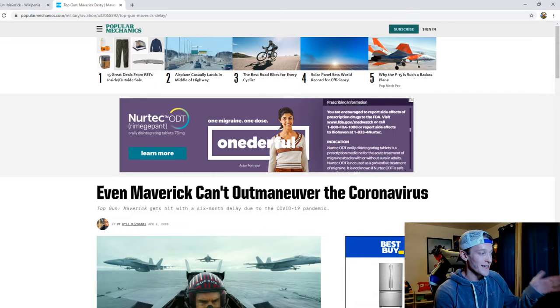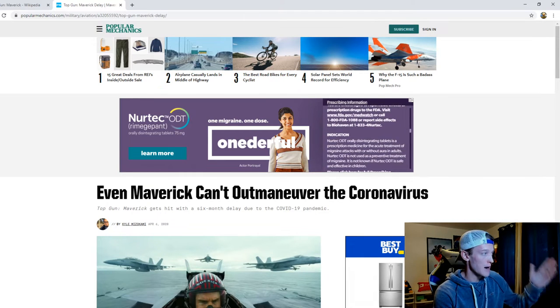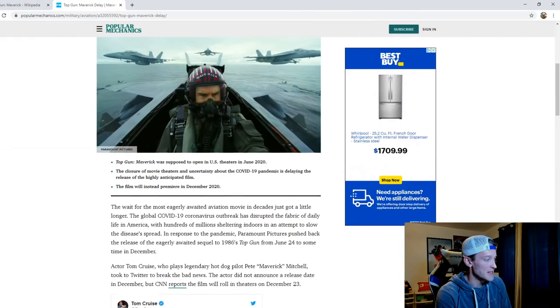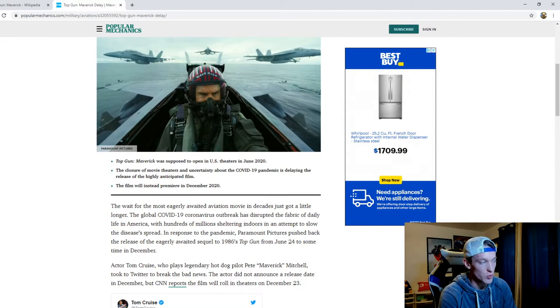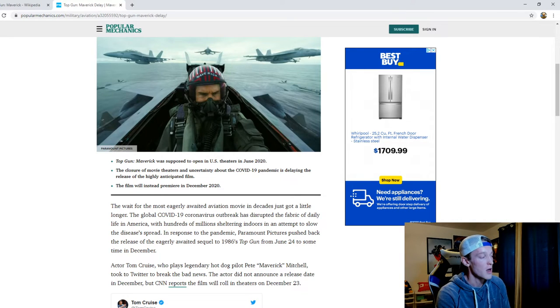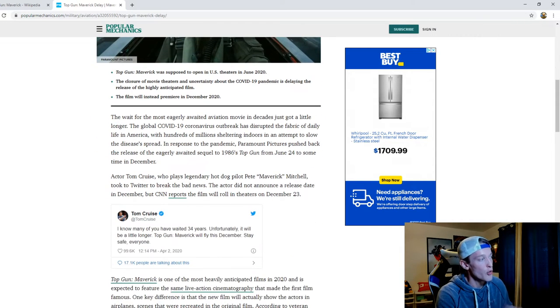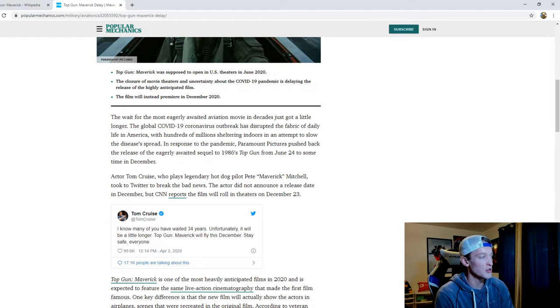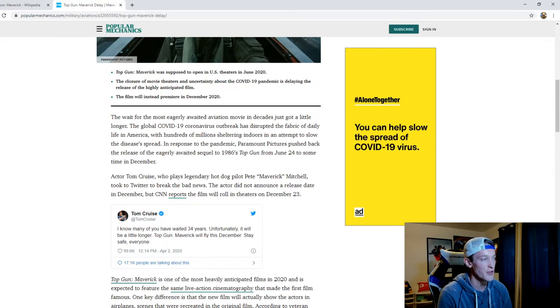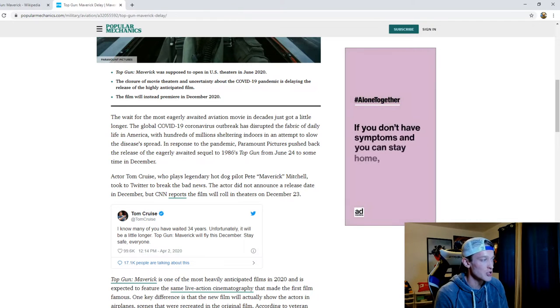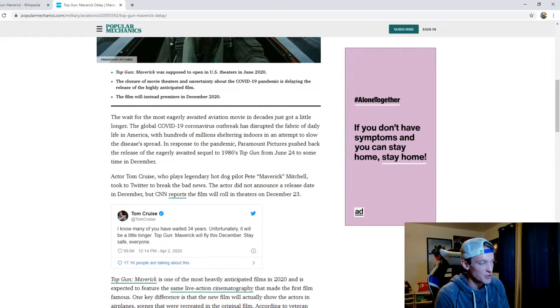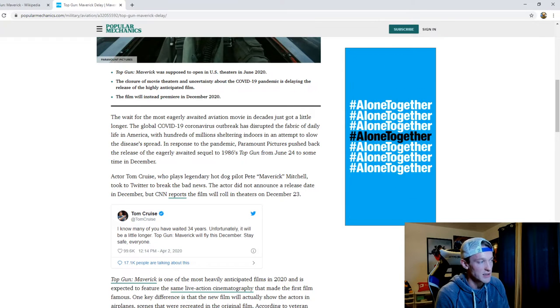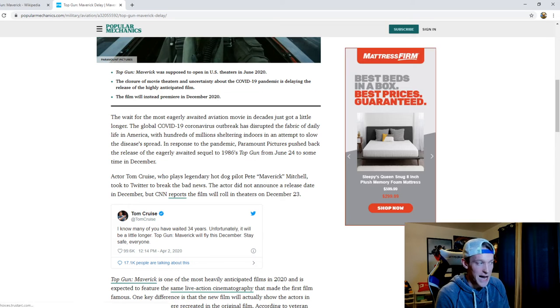In an article written by Kyle Mizukami of Popular Mechanics, even Maverick can't outmaneuver the pandemic. Top Gun Maverick was supposed to open in U.S. theaters in June of 2020 but the closure of movie theaters and uncertainty about the pandemic is delaying the release. The film instead will premiere in December of 2020. The wait for the most eagerly awaited aviation movie in decades just got a little longer. The global pandemic outbreak has disrupted the fabric of daily life in America with hundreds of millions sheltering indoors. In response, Paramount Pictures pushed back the release of the eagerly awaited sequel to 1986's Top Gun from June 24th to sometime in December.